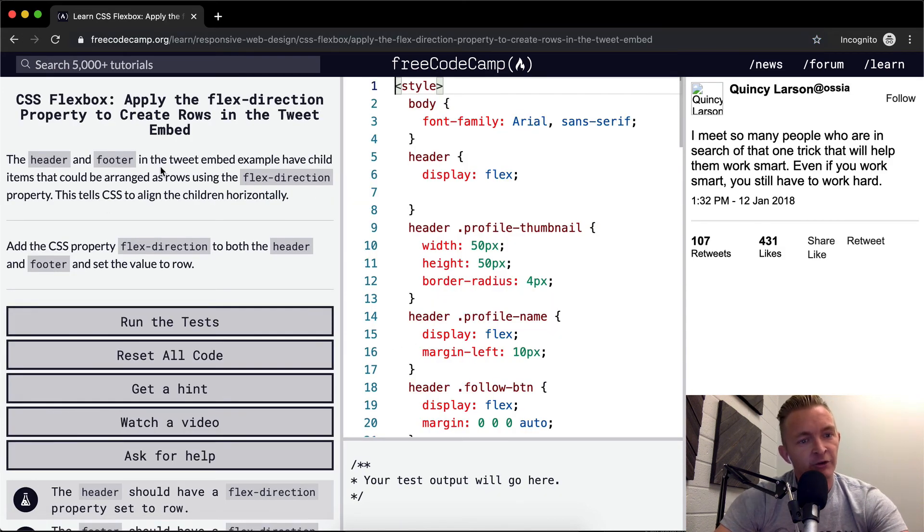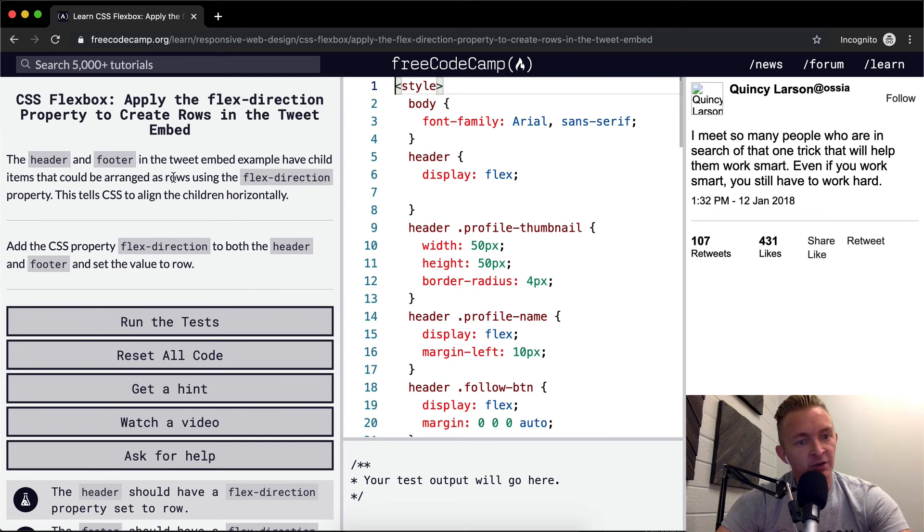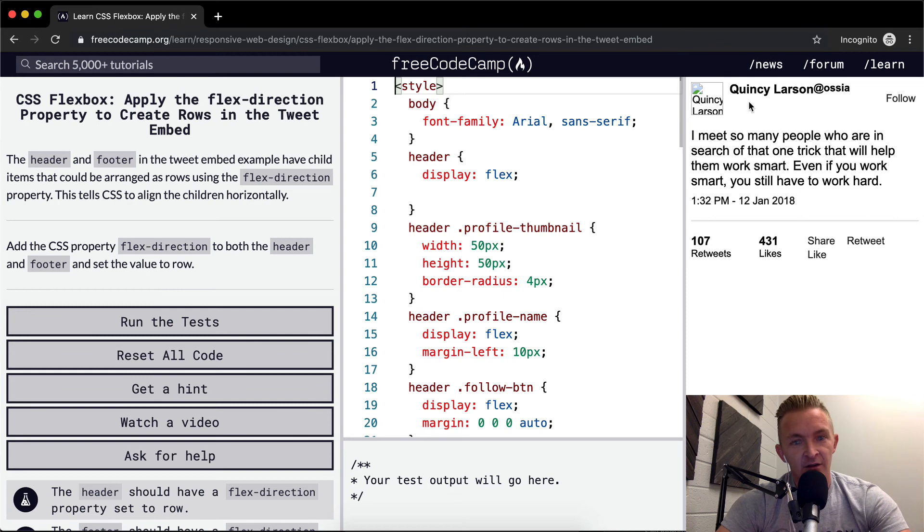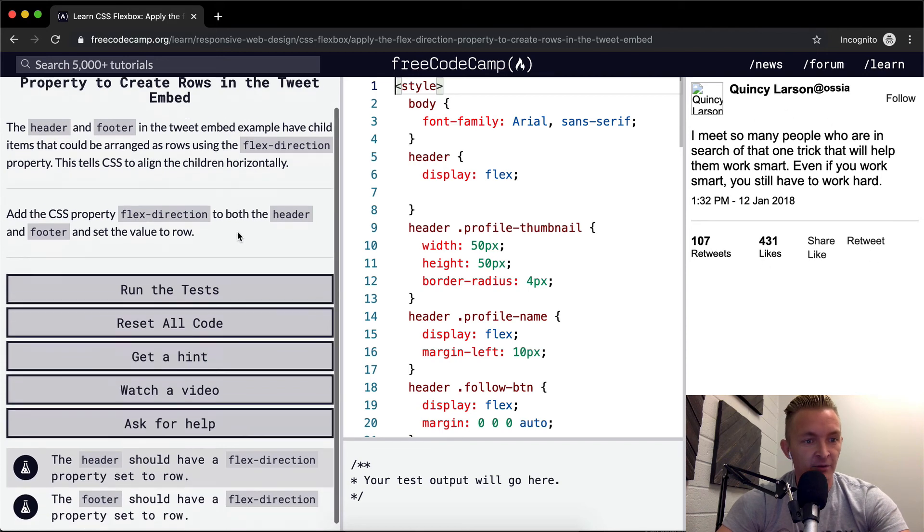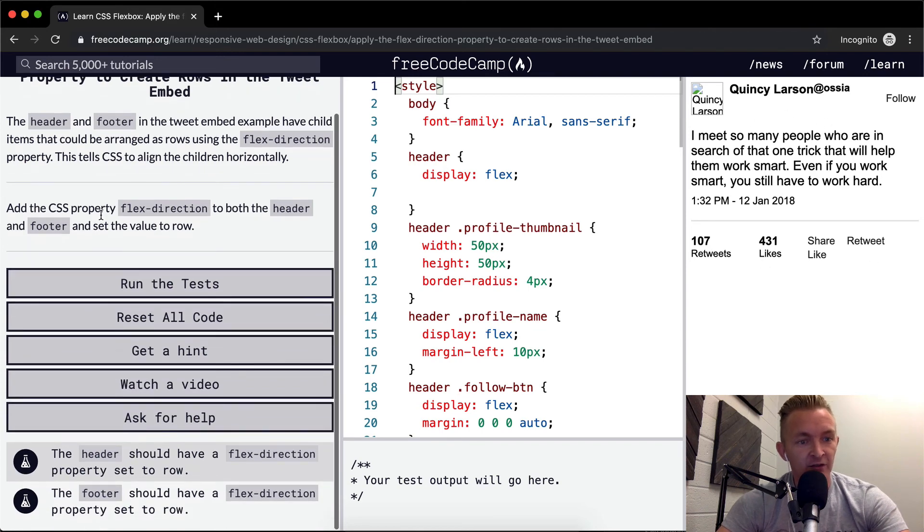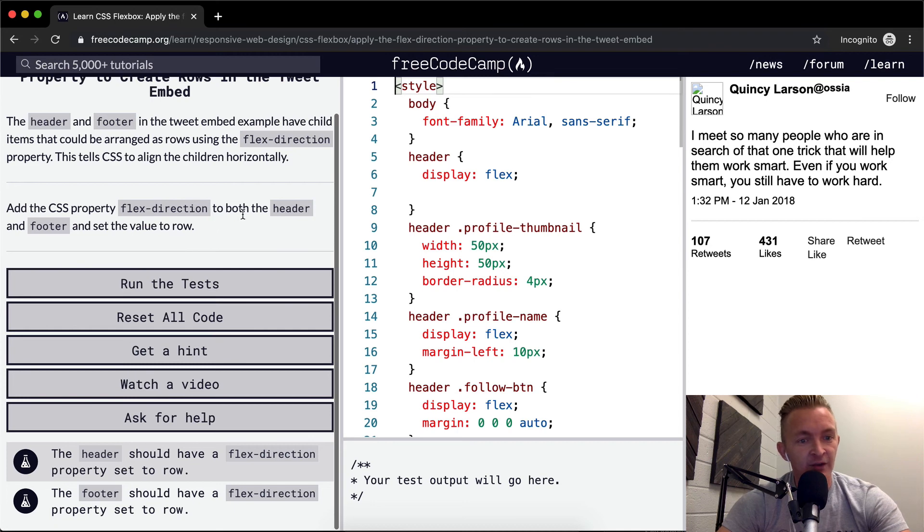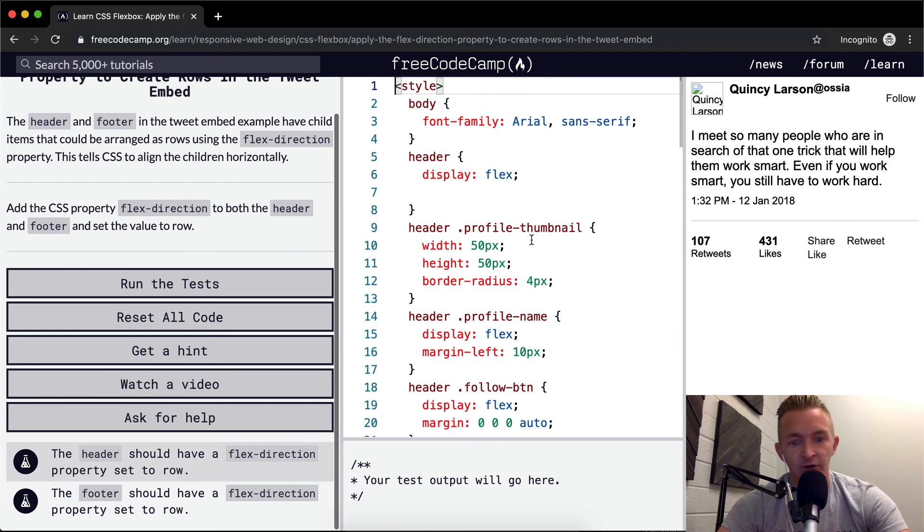The header and footer in the Tweet Embed example have child items that could be arranged as rows using flex-direction. They have rows that could be aligned - there are these guys and these guys. Apparently flex-direction could help them. So we want to add the CSS property flex-direction to both the header and footer and set the value to row.